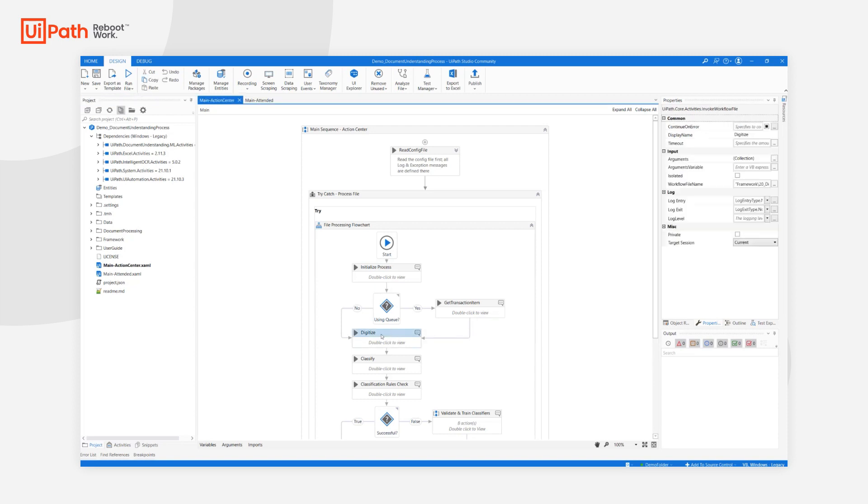The next step is digitize. We are using UiPath Document OCR as our OCR engine of choice, but of course this can be changed. For classification, we are using Intelligent Keyword Classifier.